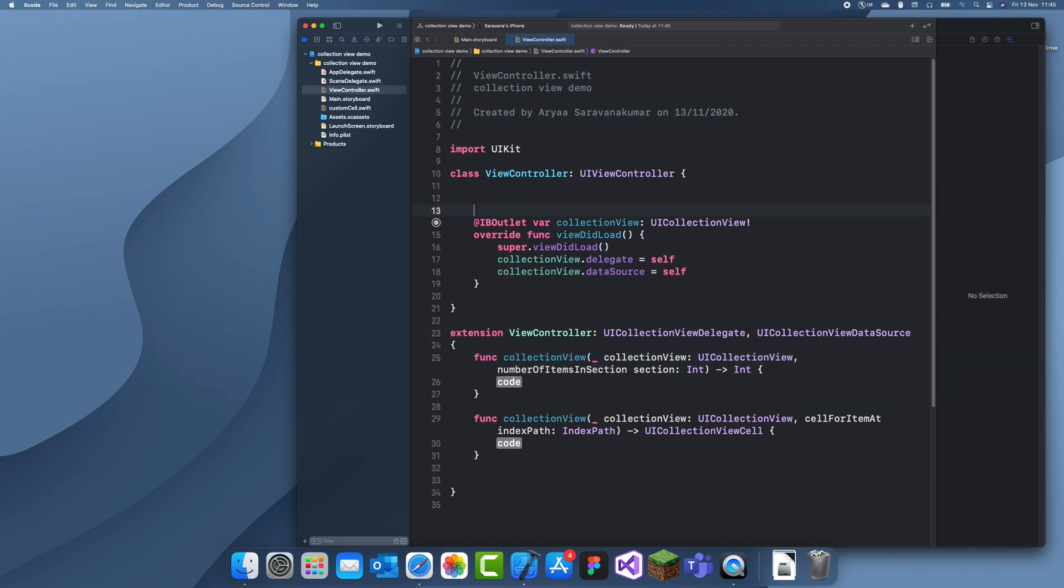So what I'm going to do is just make a list here. So I'm just going to make let animals and then we'll just give it like five animals.